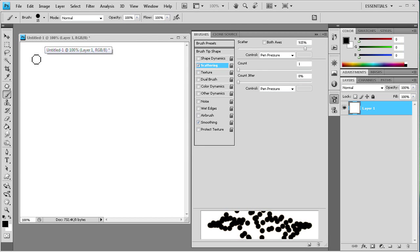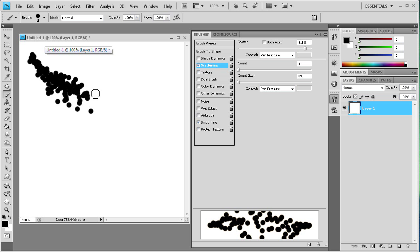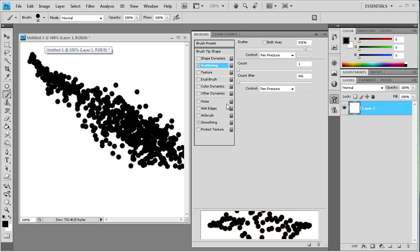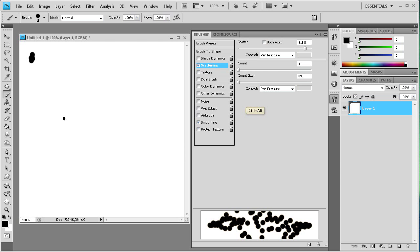And on this one, the softer you push, the less scattering there is. And the harder you push, the more scattering you're going to get. And you can adjust some of the stuff in here too about the count. But that's basically how that works.